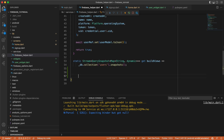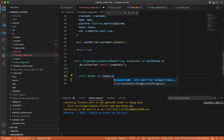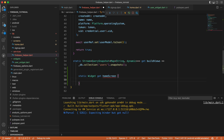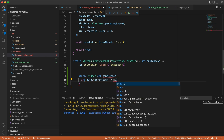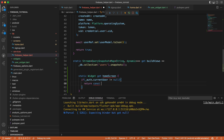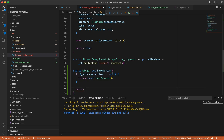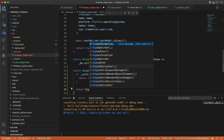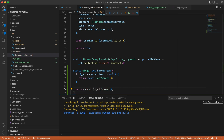Down here let's say `static Widget get homeScreen`. Inside here let's check: if `auth.currentUser` is different from null, return `const HomeScreen`; otherwise return `SignUpScreen`, and let's have `const` there too.